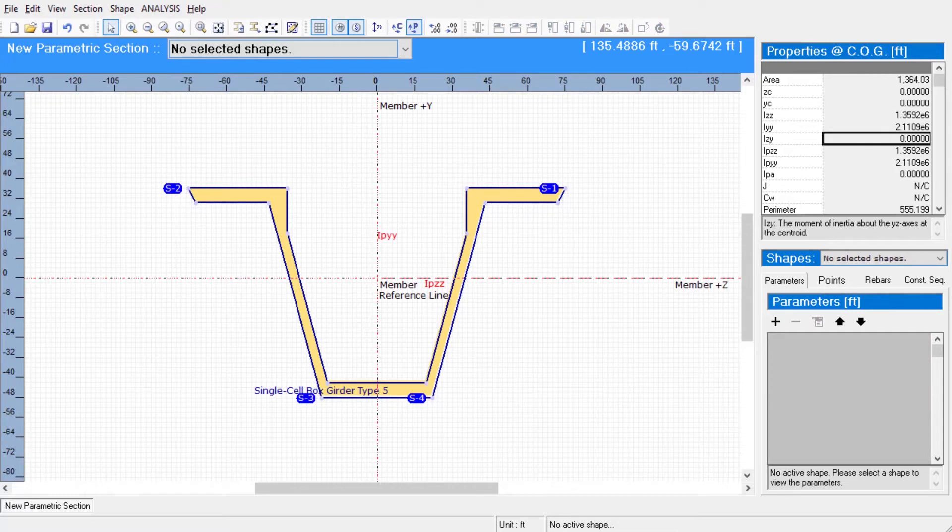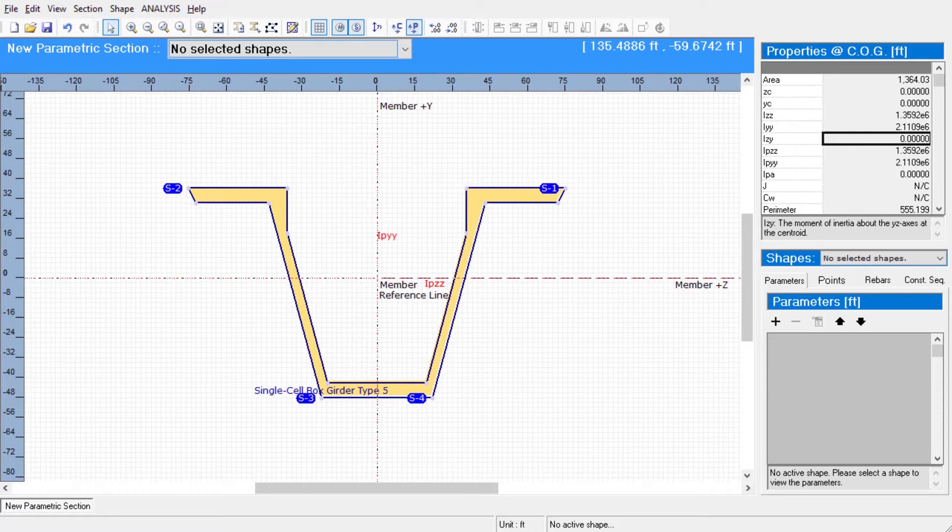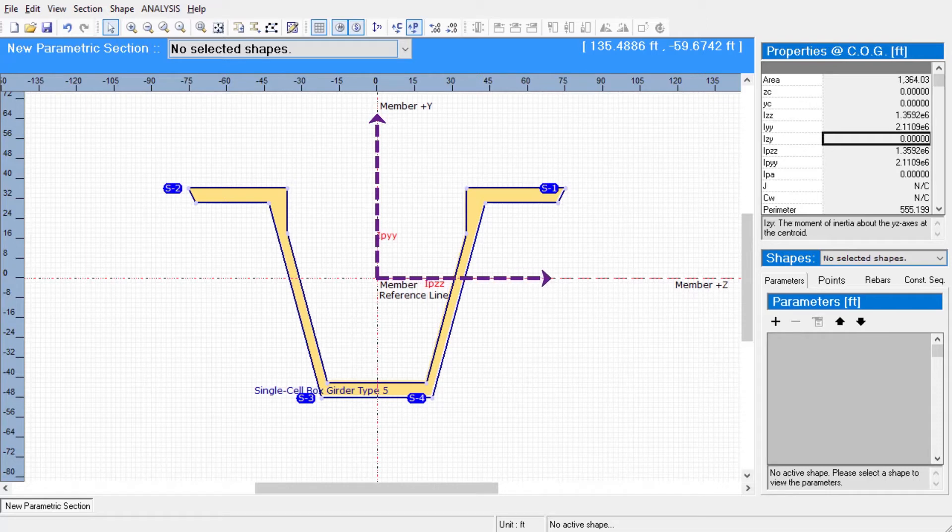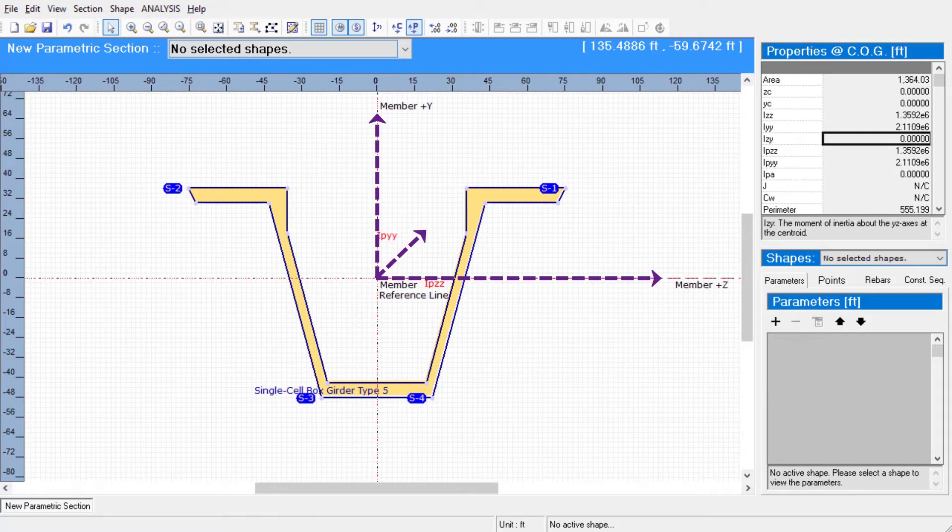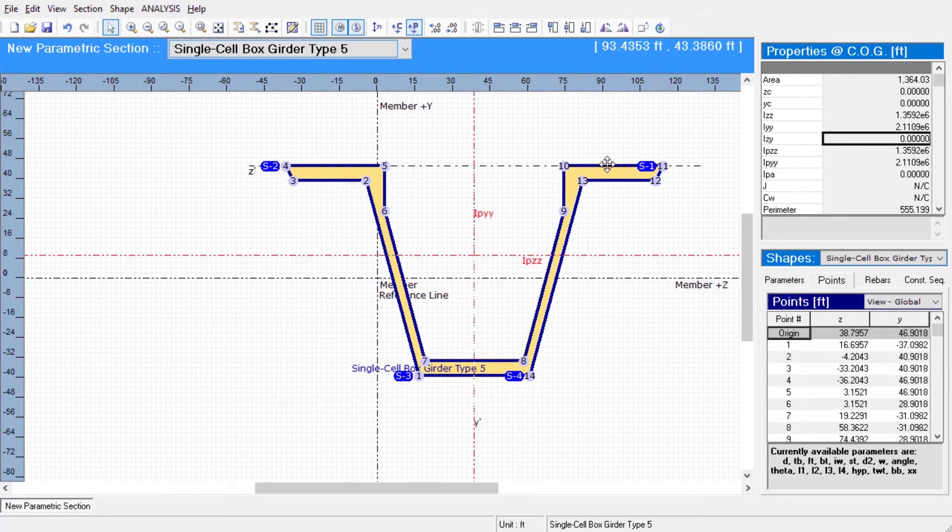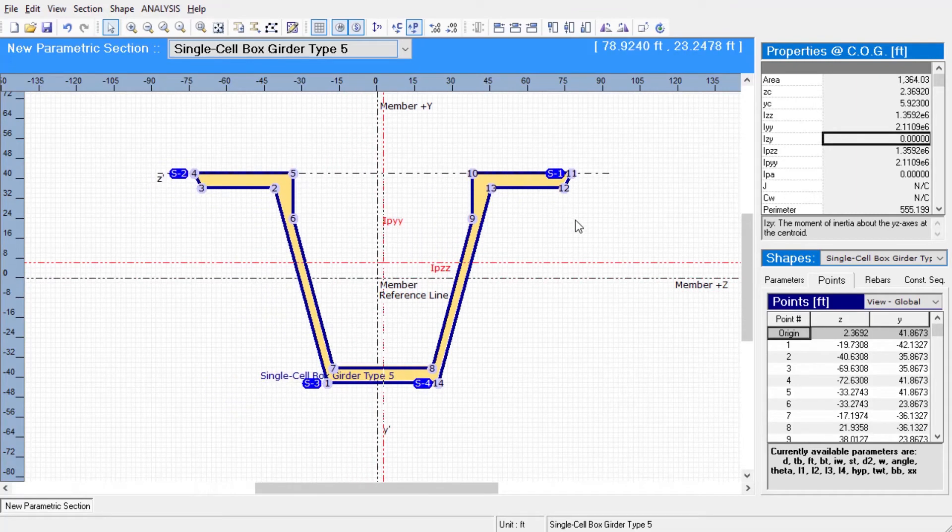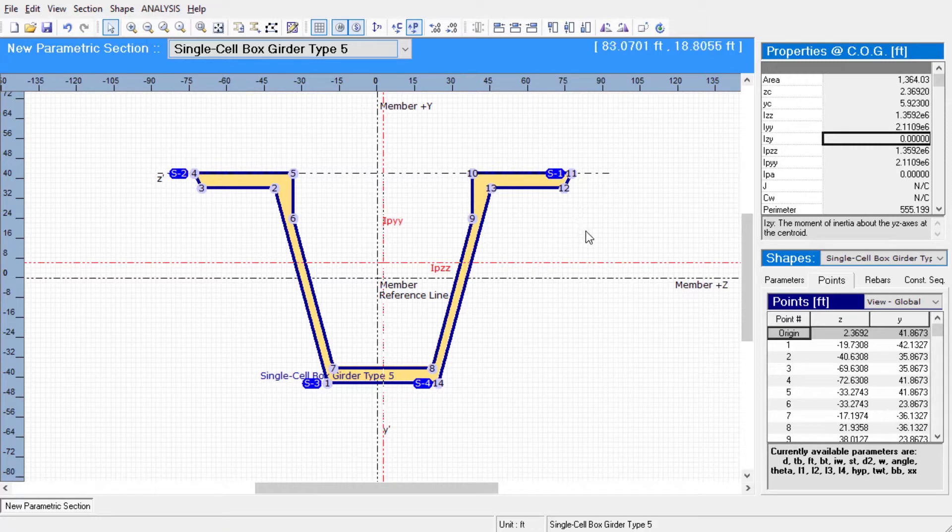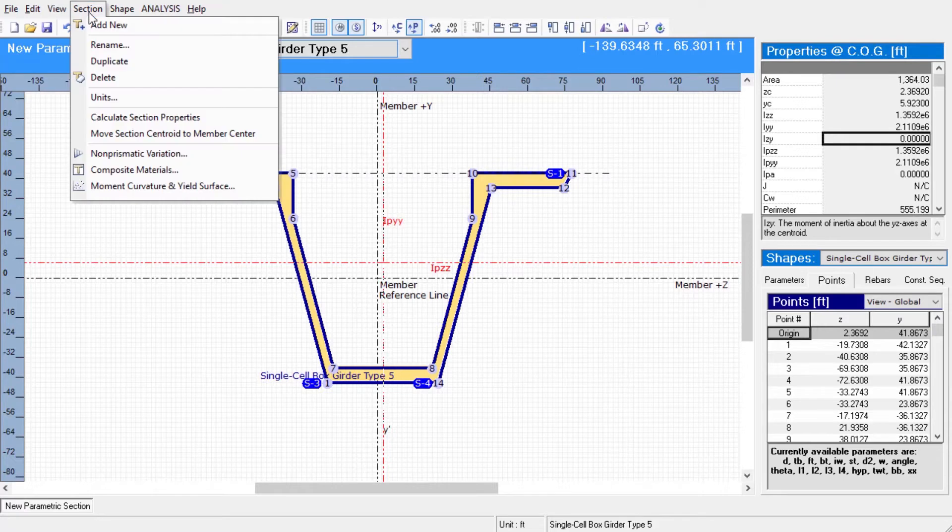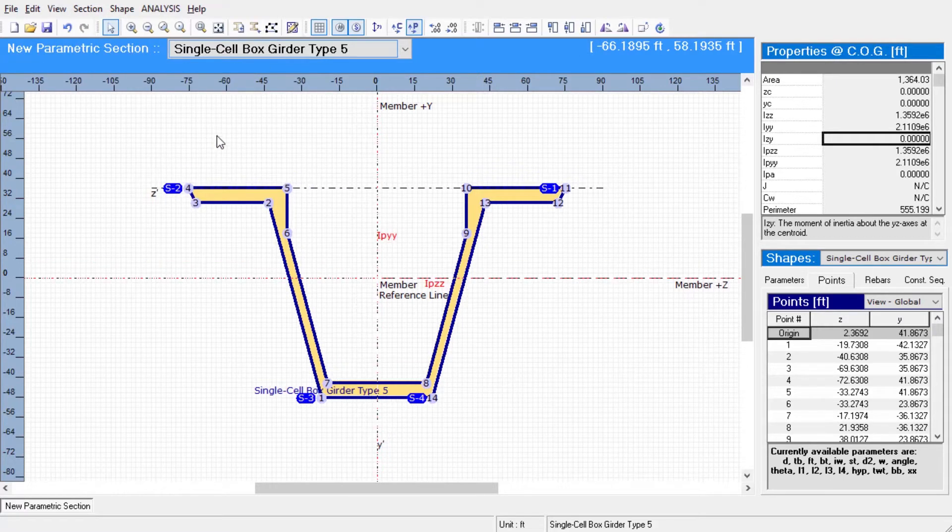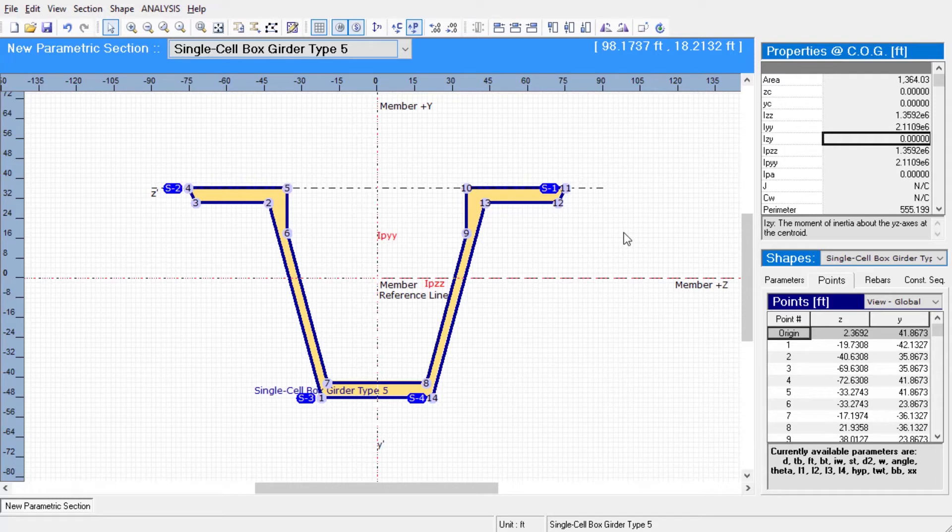Now, let us take a look at the member reference lines and the local coordinate systems before importing our section to Larsa. The member reference axes are the coordinate system of the canvas that we are working on. The y-axis of the member is the vertical axis and the z-axis of the member is the horizontal axis. At the intersection of these axes, we have the x-axis that goes into the screen. As we move our shape, we can see that the centroidal and principal axes of the section no longer coincide with the member reference axes. We can always fit our section back to the origin of the reference member axes, using the move section centroid to member center option from the section menu.